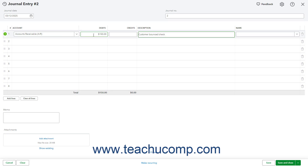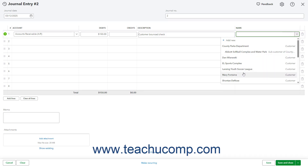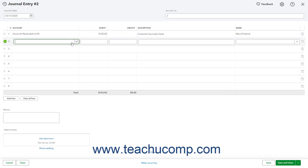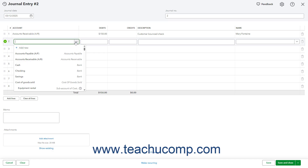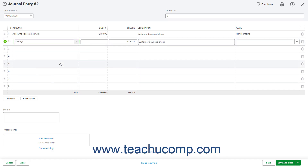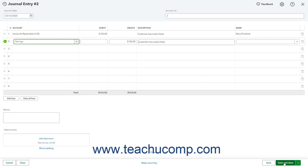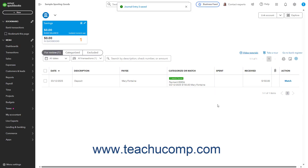You must then select the name of the customer that bounced the check from the Name column. On the second line, select the account the bounced check's funds were supposed to go into from the Payment Account drop-down. Ensure the amount shown in the Credits column for the second line matches the amount shown under the Debits column for the first line to ensure accurate double entry. Then click the Save and Close choice from the drop-down button in the toolbar at the bottom of the window to save the journal entry and close the page.